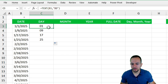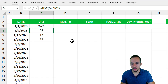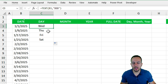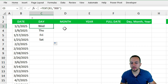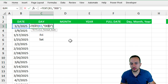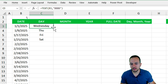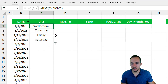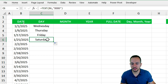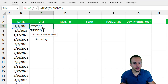If you add a third 'd', you get the name of the day of the week — Wednesday, Thursday, Friday, Saturday, and so on. Using four 'd's gives the full name of the day of the week as well: Wednesday, Thursday, Friday, Saturday. So the TEXT function can do the same as the DAY function but with many more formatting options.